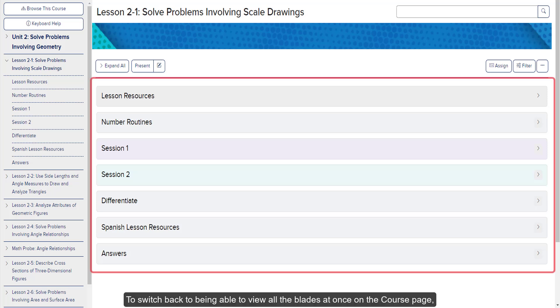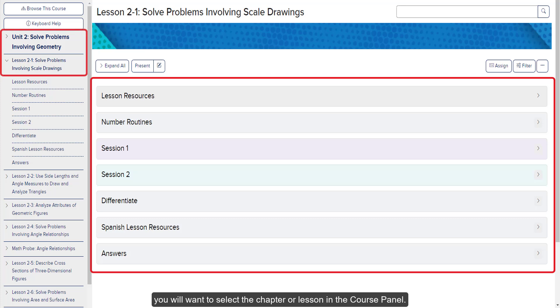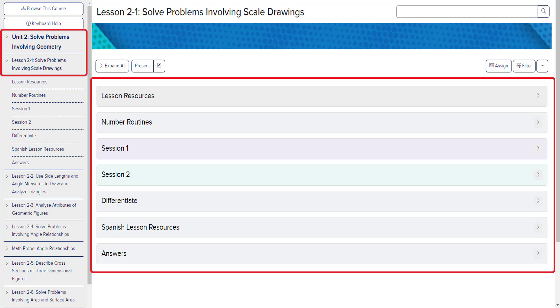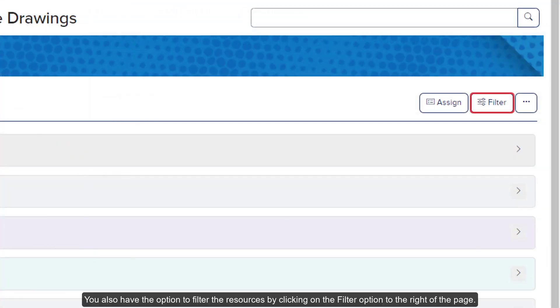To switch back to being able to view all the blades at once on the course page, you'll want to select the chapter or lesson in the course panel. You also have the option to filter the resources by clicking on the Filter option to the right of the page.